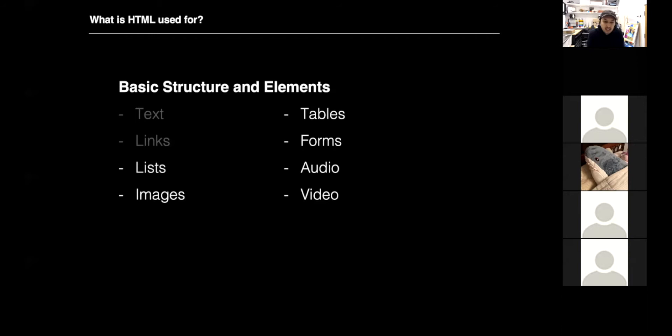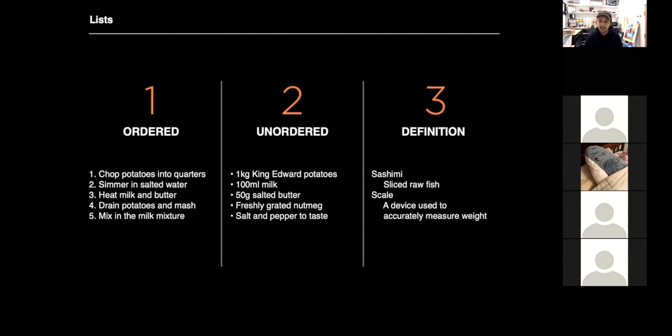Today we are going to focus on lists, images, tables, forms, audio, and video using HTML tags. The first thing we're going to talk about is lists. There are three different types of lists in HTML: ordered lists, which are numbered one through whatever; unordered lists, which are just bullet points; and then there are definitions, which have a word and then indented below that is a description or definition of that word.